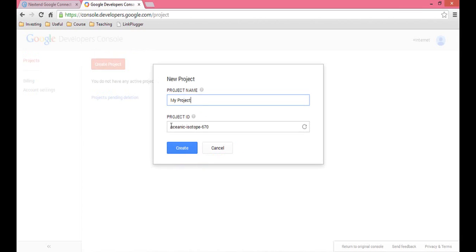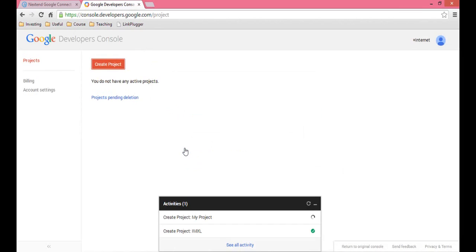Create a project — you can name it whatever you want, it doesn't matter. They're going to create a project ID for you, and then you click Create. This is going to take like 30 seconds, so if you're hungry, grab a sandwich; if not, you can listen to me breathe.